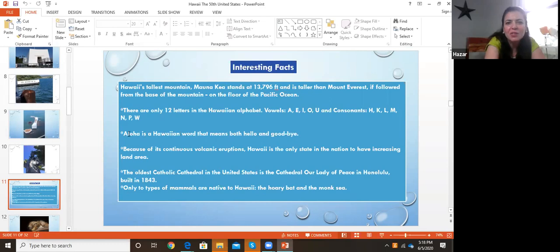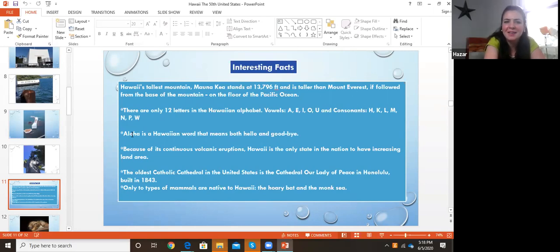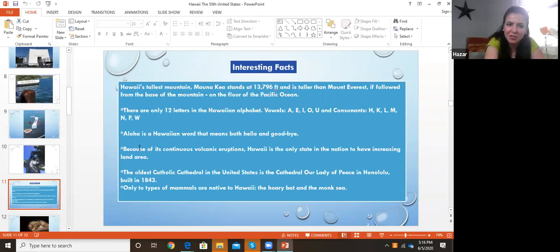There are only 12 letters in the Hawaiian alphabet. The vowels are A, E, I, O, U and the consonants are H, K, L, M, N, P, W. That's the alphabet of the Hawaiian language, so sometimes there's not much variety, but it's a very beautiful language, just not that many letters.